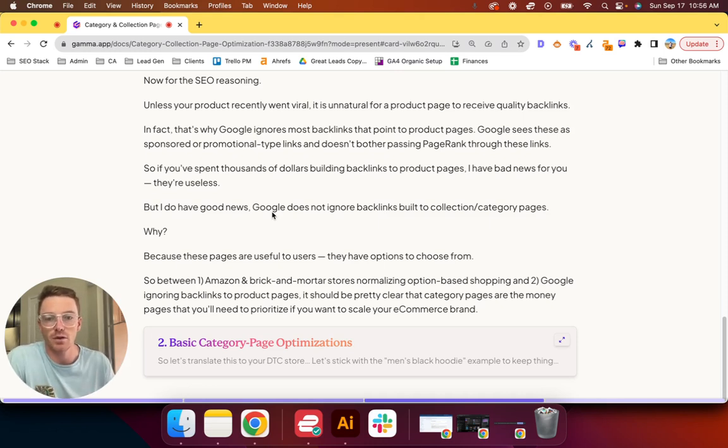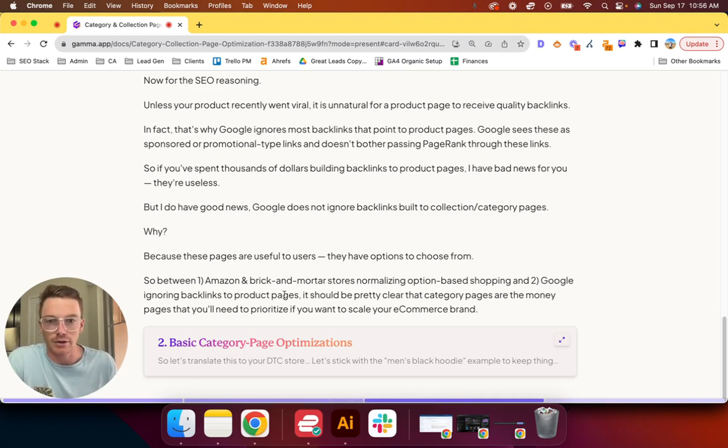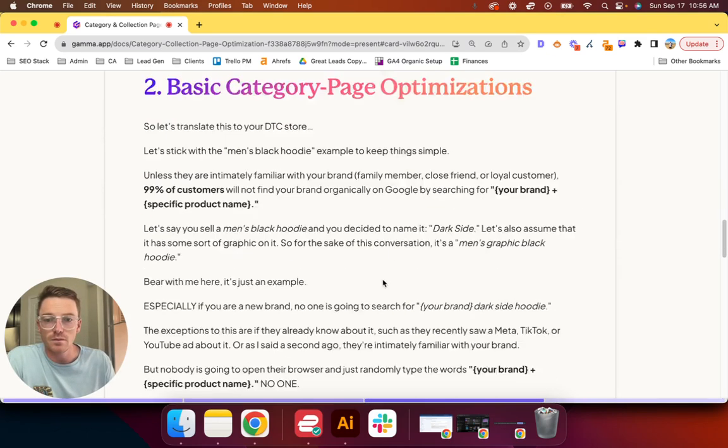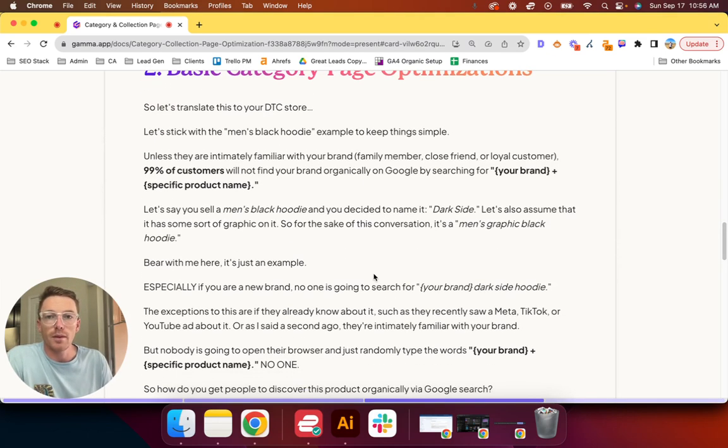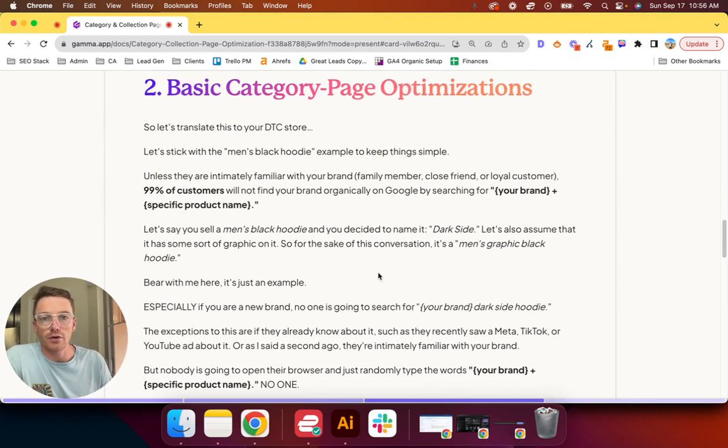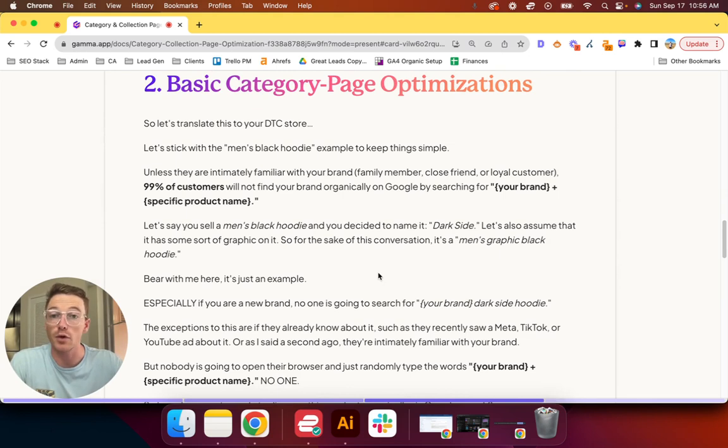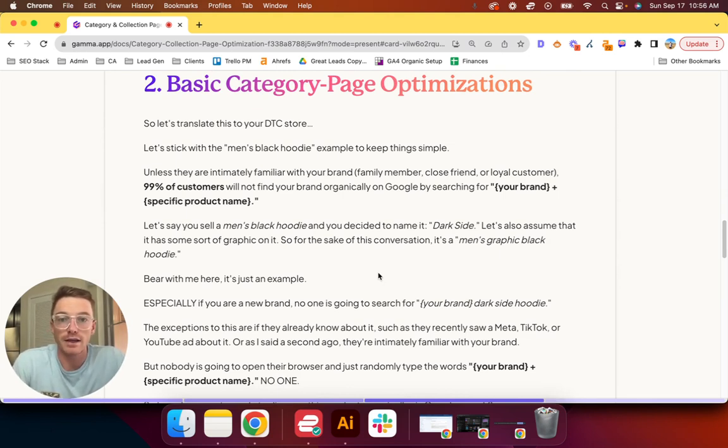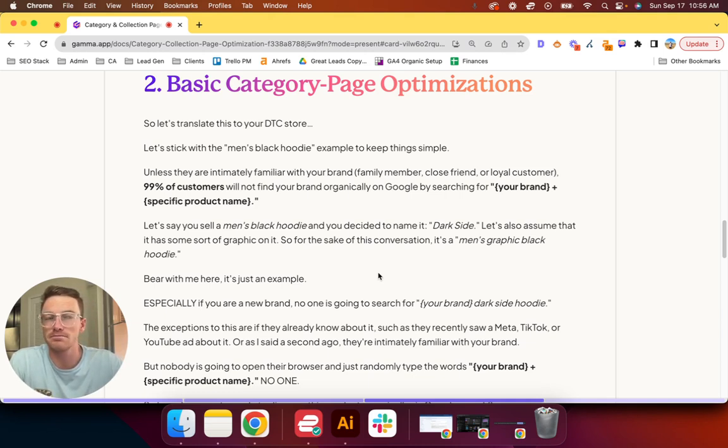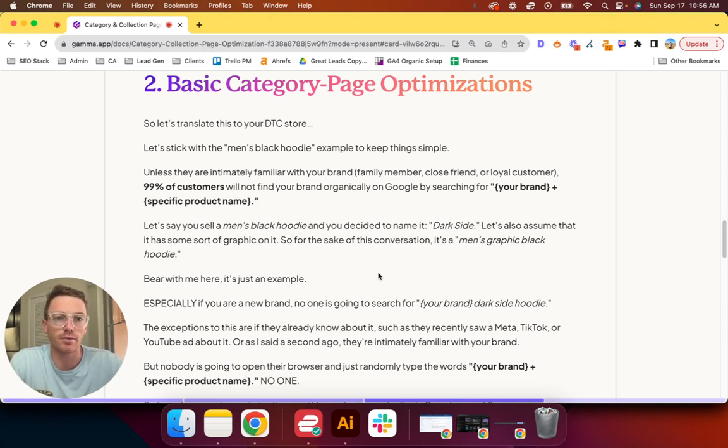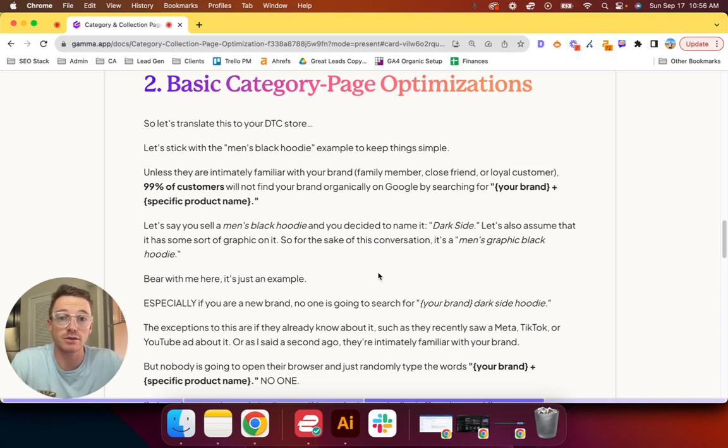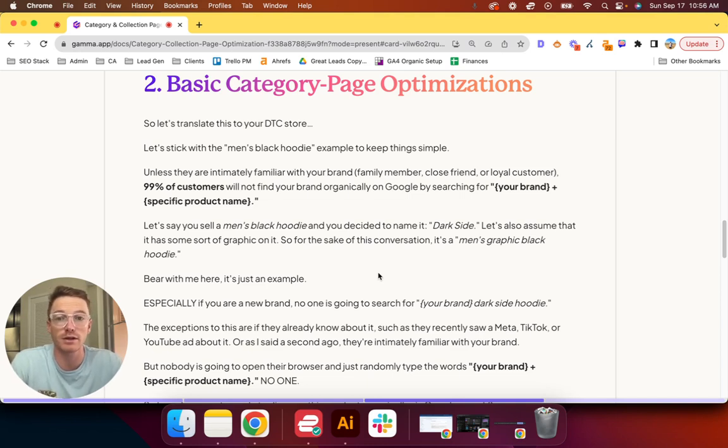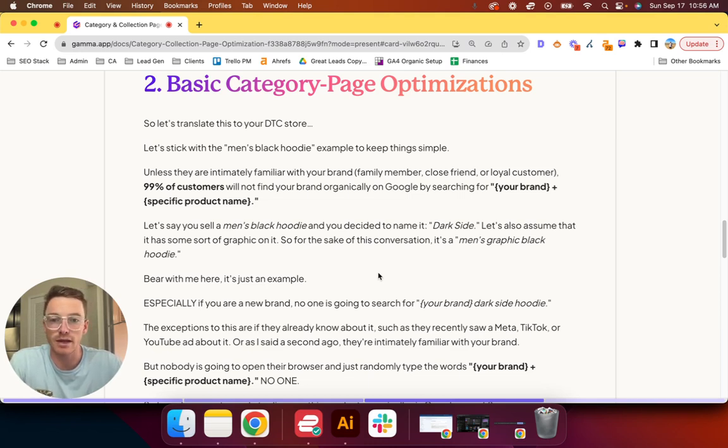So between Amazon and brick-and-mortar stores normalizing option-based shopping and Google ignoring backlinks to product pages, it should be pretty clear that category pages are the money pages that you'll need to prioritize if you want to scale your organic revenue. So now you've got that—how do you do it? Okay, so basic category page optimizations.